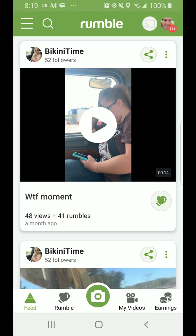Hey buddy, this is Domingo with you today. Hope you're doing fantastic and we are here with an updated app tutorial.